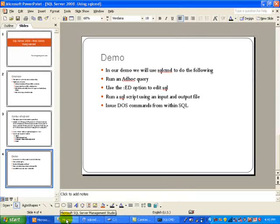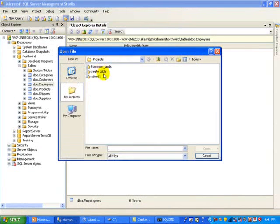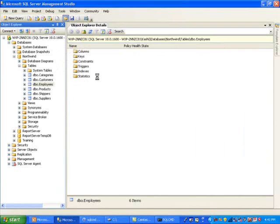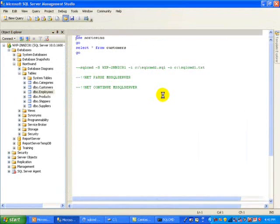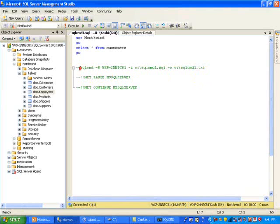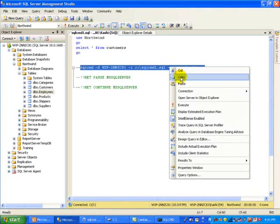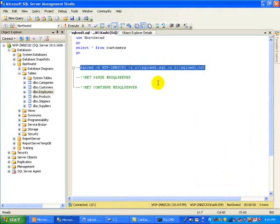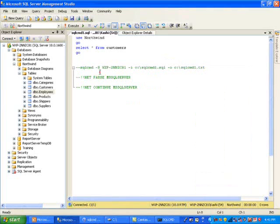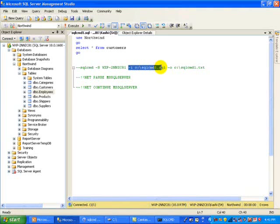And then after that you can send the results to an output file. So I'm going to go to management studio and open up this file. I've essentially saved some of these commands so that I don't have to type it. Let's just walk through this real quick. This is saying I'm going to use SQL CMD. Here is my server using the -S option. I'm going to use an input file which is the SQL CMD 1.